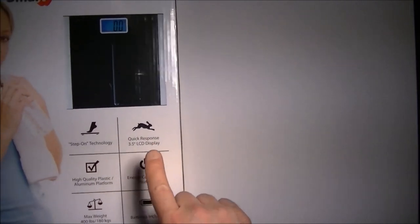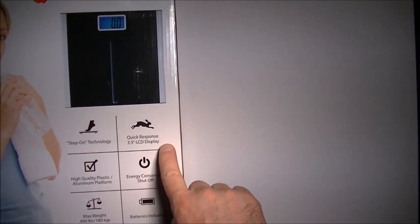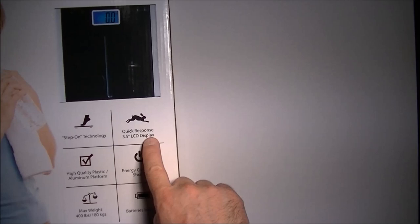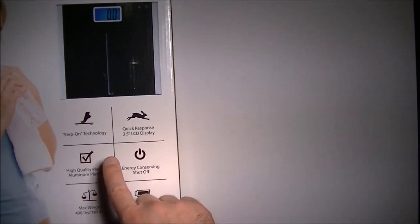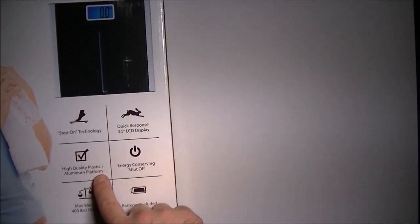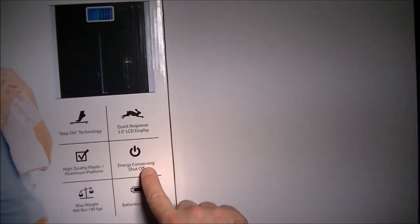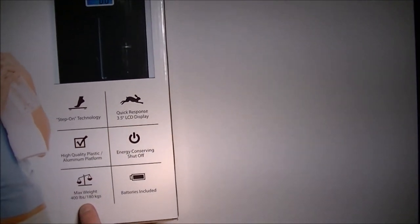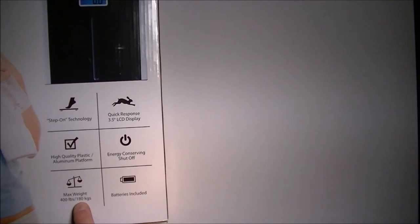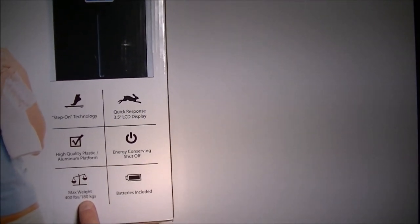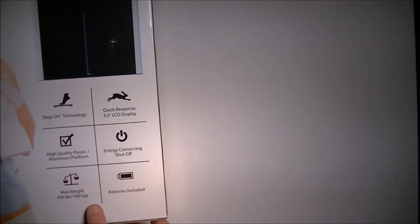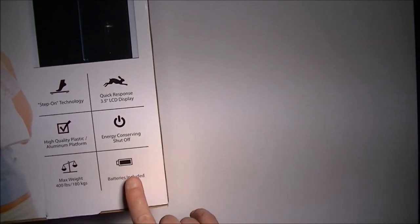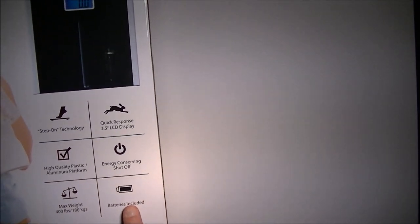It gives you your weight. Quick response 3.5-inch LCD, so it's a very large display. It's made from plastic and has an aluminum platform on top. It shuts itself off. As I said, maximum weight is 400 pounds or 180 kilograms. It does both imperial and metric, and also comes with the batteries for the unit.